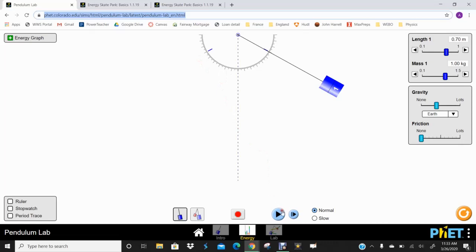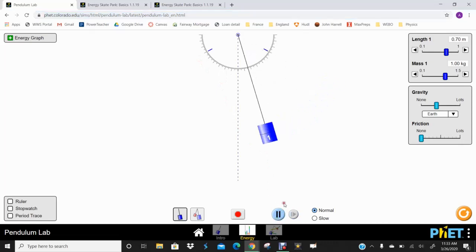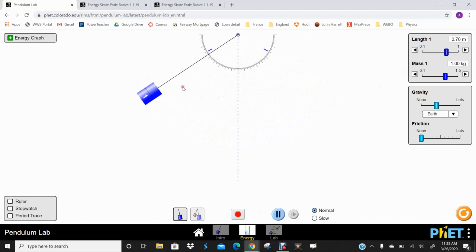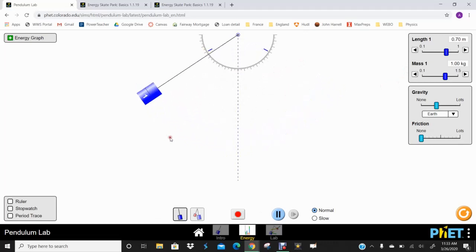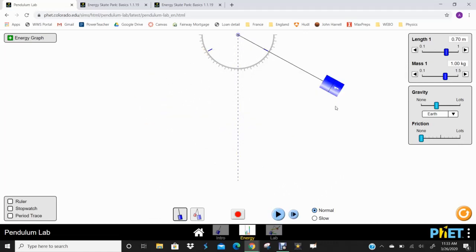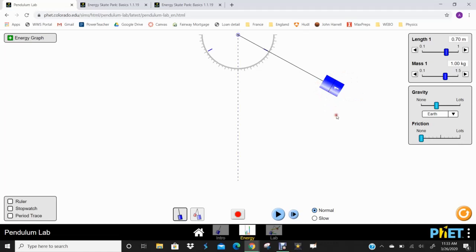So first I just have this pendulum here and it's swinging back and forth with no friction so it's always going back to the same place each time. And I just want to talk about the types of energy that are involved with this. So when the pendulum is up here at its highest point, it's at its peak. So for just a brief moment, it's not moving. So I release it from here. So right now, all of this is just stored potential energy.